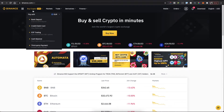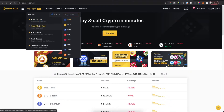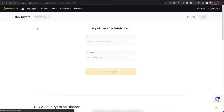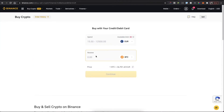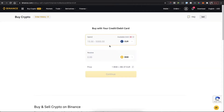Go to Buy Crypto, select the fiat currency you want to use — euros, USD, or other — then select a payment method such as bank deposit, credit card, or other. I will use credit or debit card. Put in the amount you want to buy — the minimum is 15 euros and the maximum is 12,000 — then select BNB and buy Binance coin.